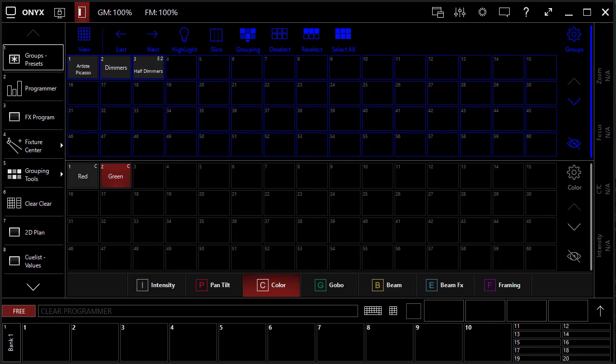Welcome back to our Beginning with Onyx videos. I'm David Henry from LearnStageLighting.com, and in this video I'm going to teach you about making your first cues and cue lists.